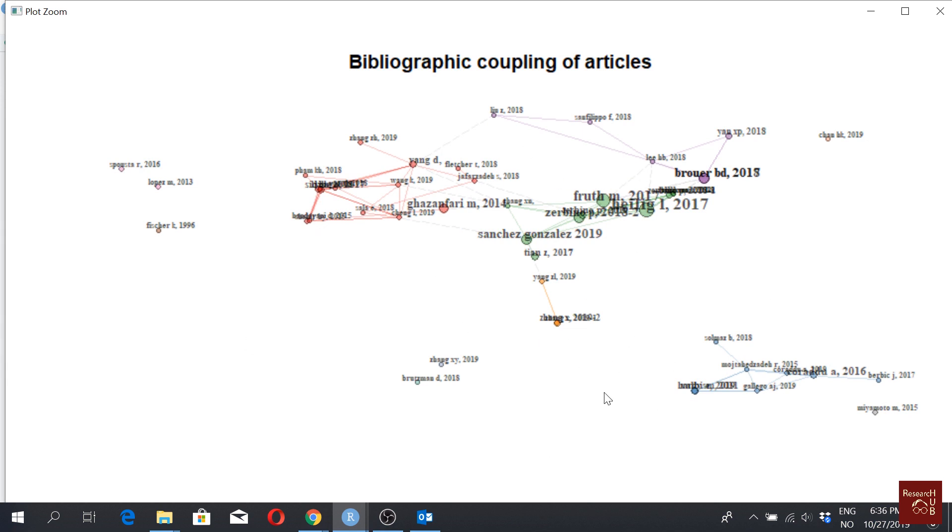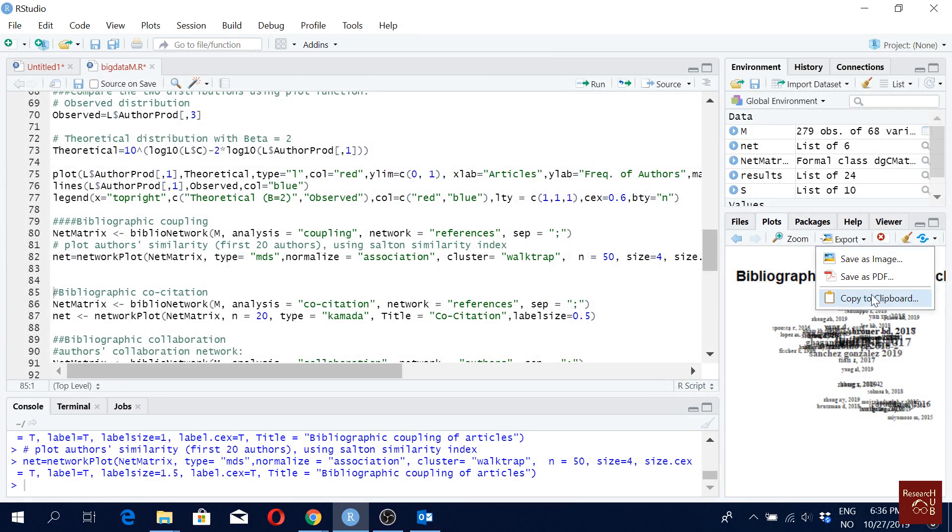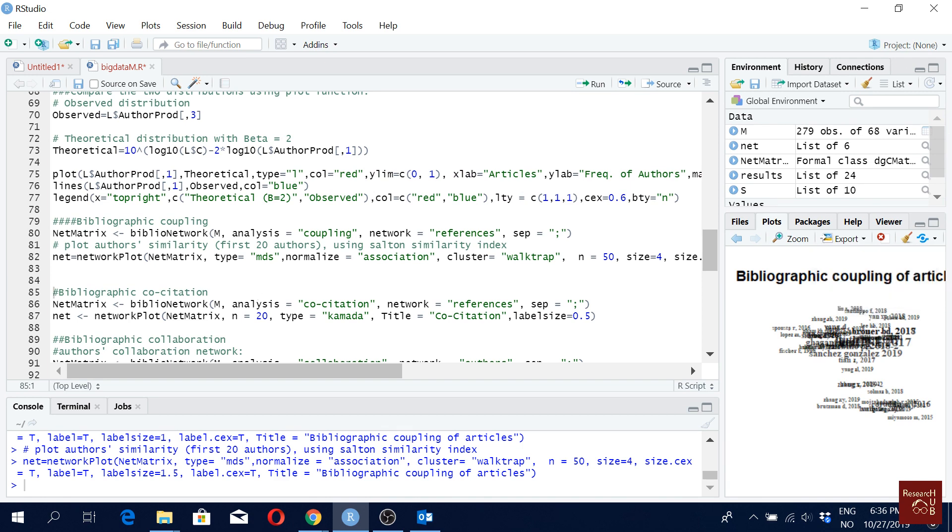So this looks rather okay. I would say if you want to export this figure, you can just click go here. You can save it as image. You can take it as PDF. You can copy it to clipboard. Anyway,